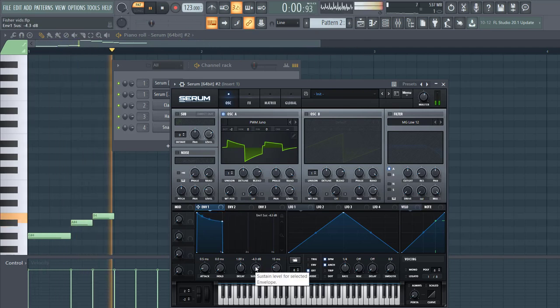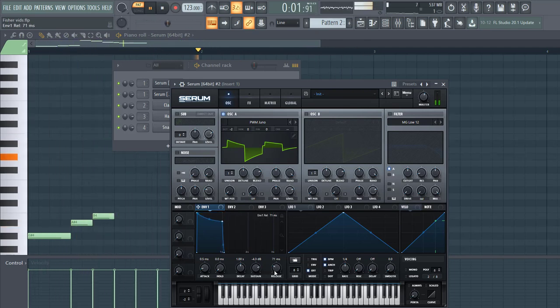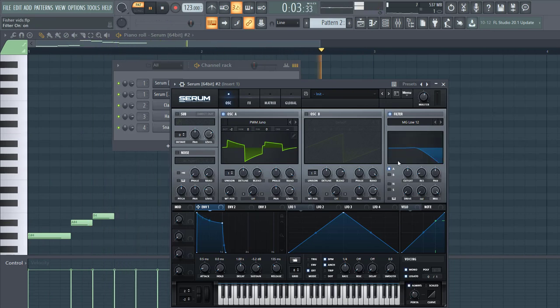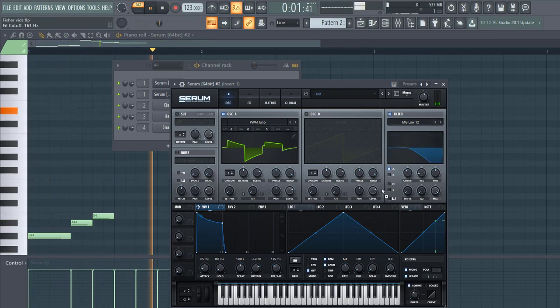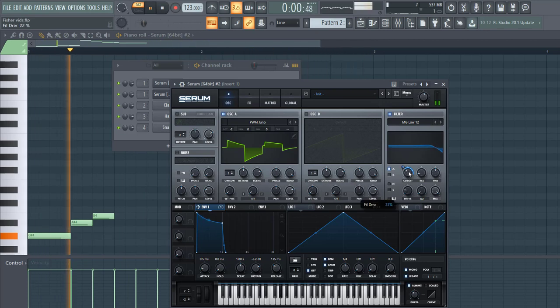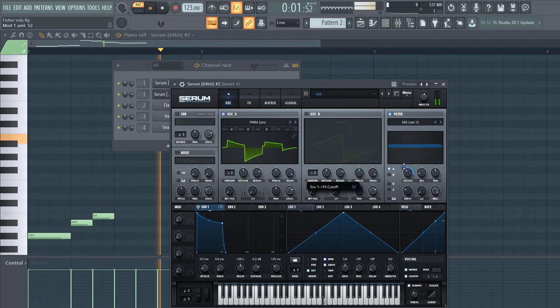Shape Envelope 1 in the same way, less release this time. Stack 1 Legato, Always, and then add a filter. Just like this.